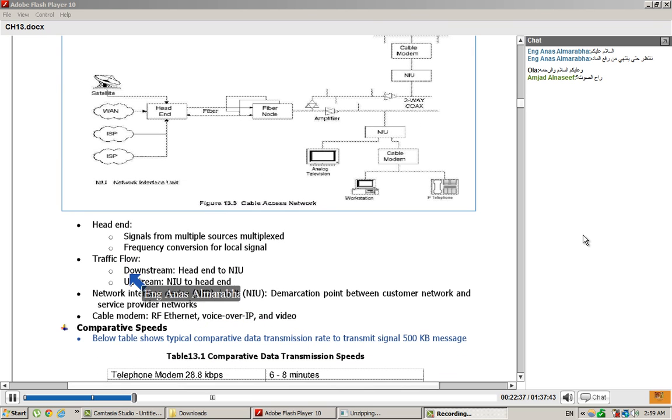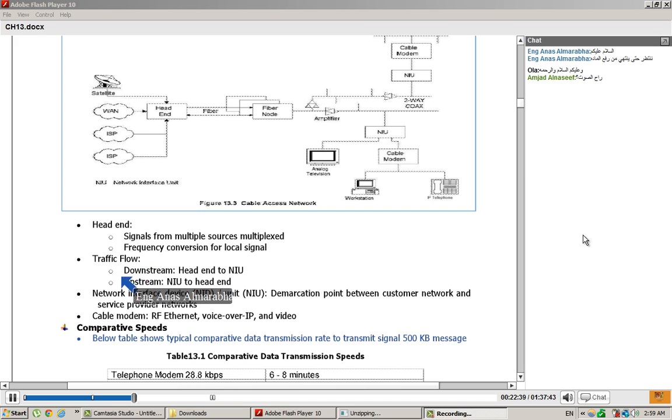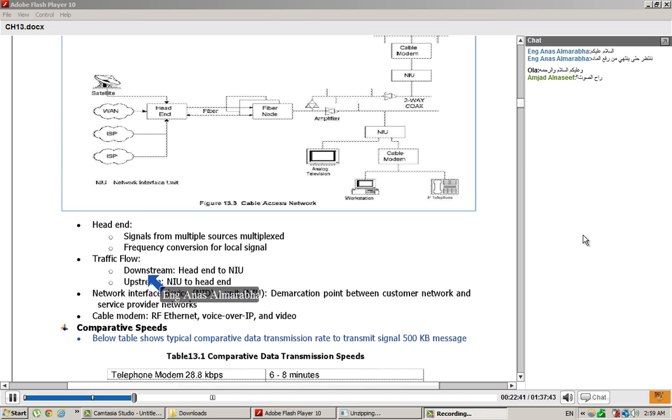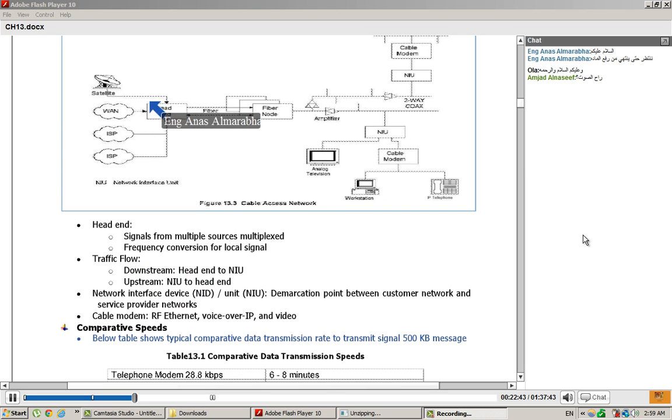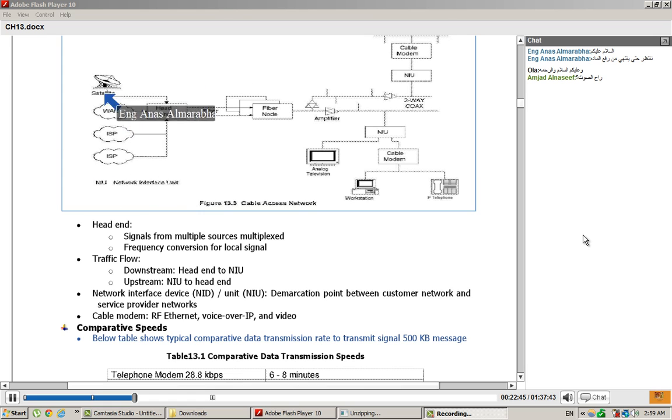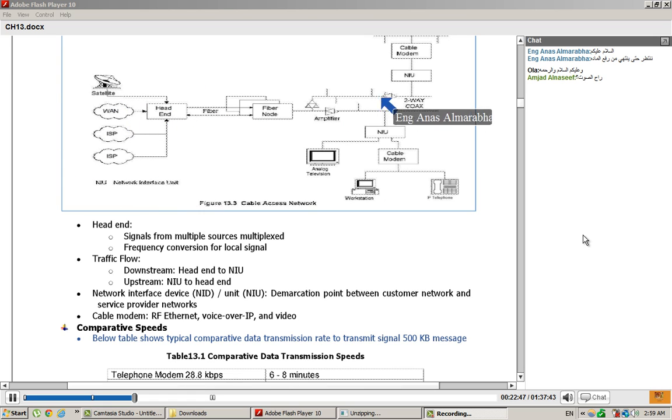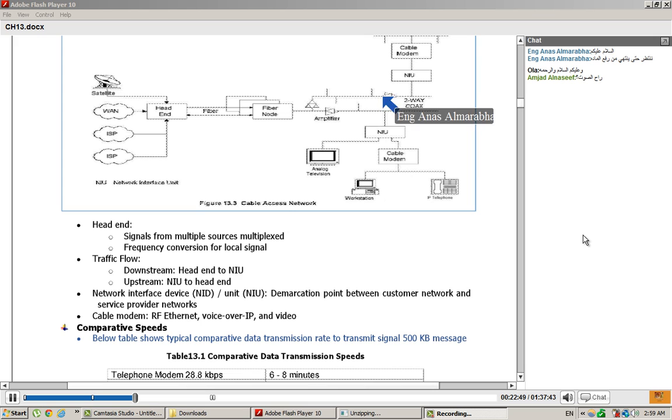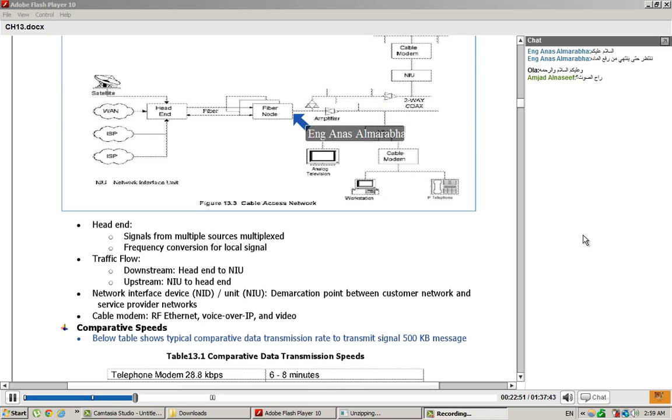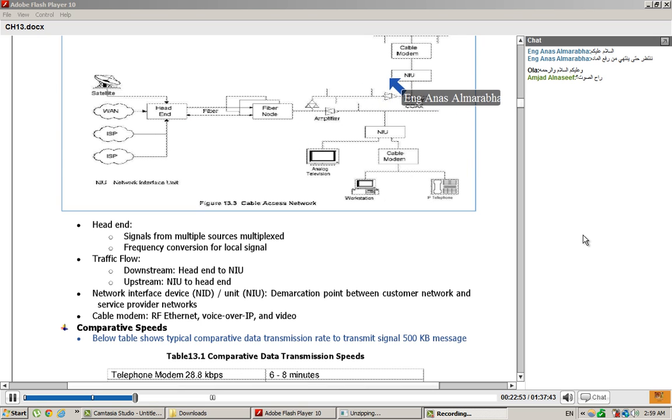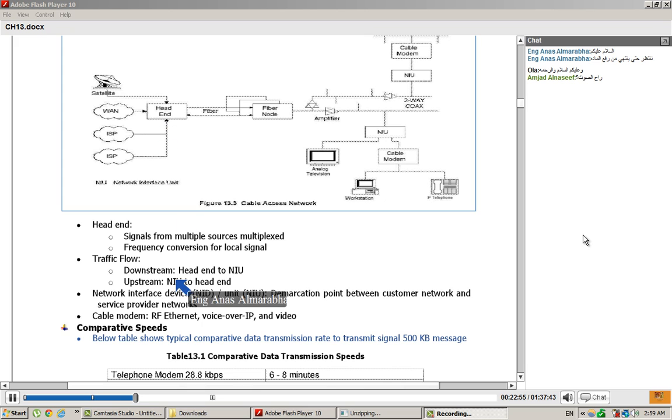The traffic flow: the traffic is downstream or upstream. The downstream is head end to NIU. The service provider will get to the NIU. This is about downstream. The upstream is from NIU to head-end.